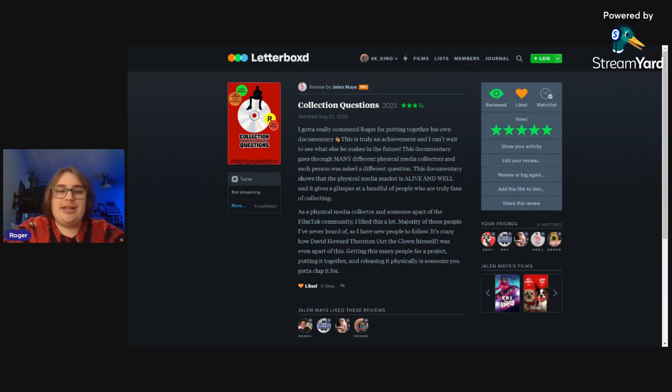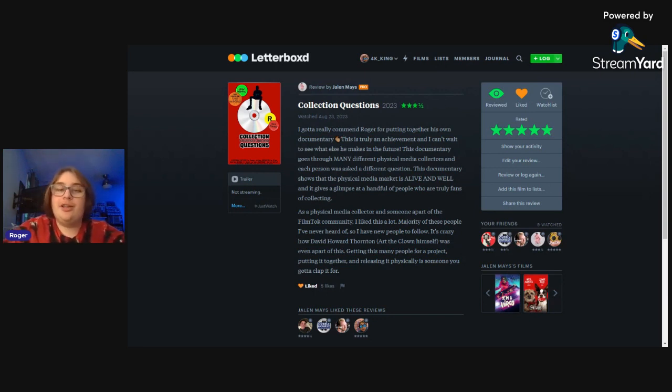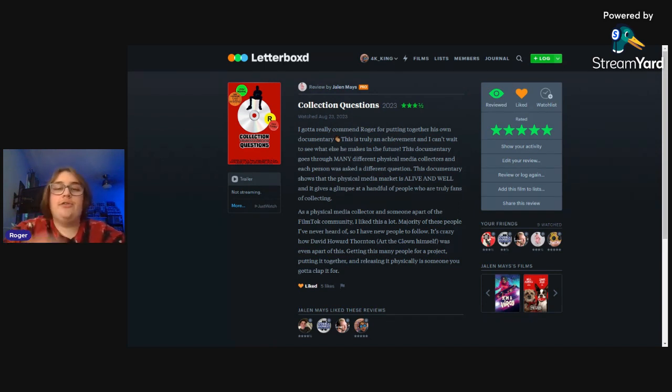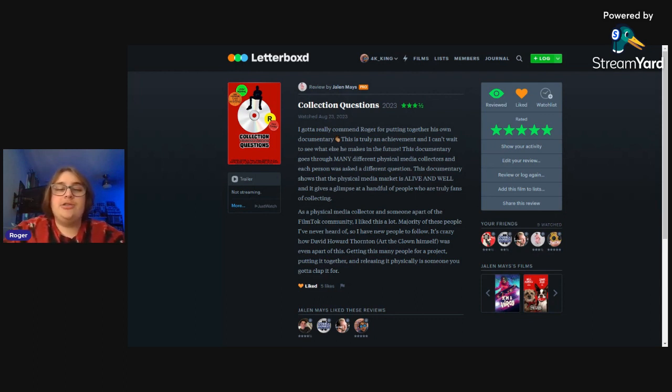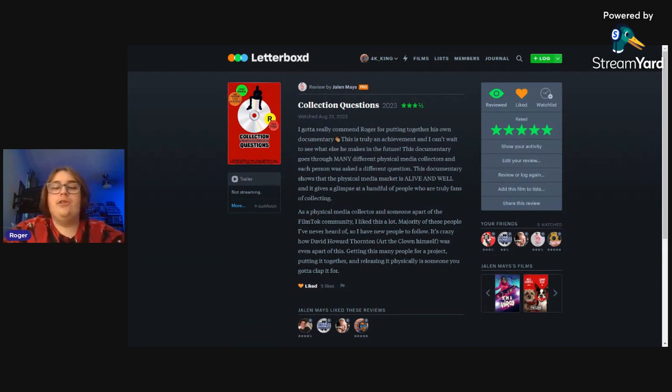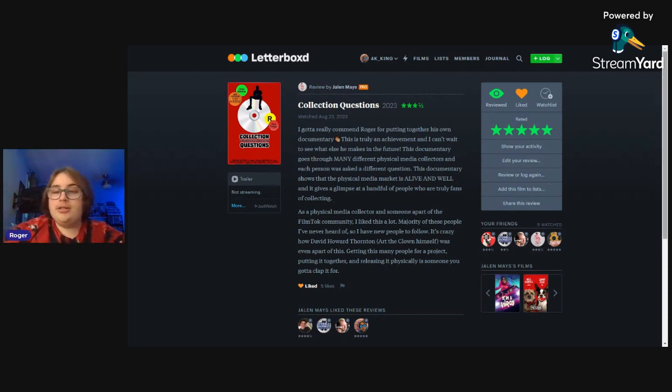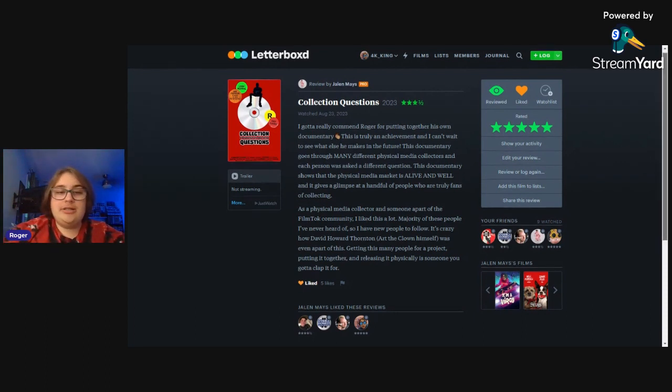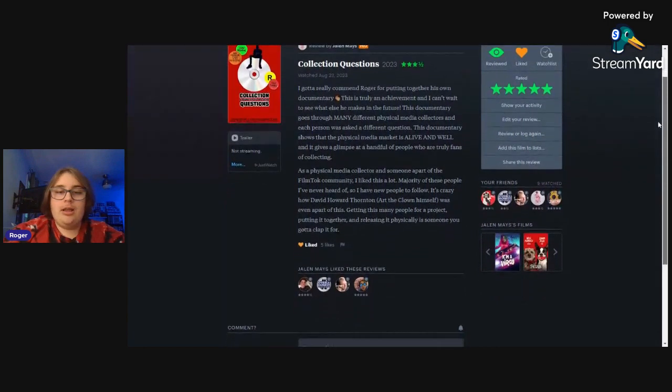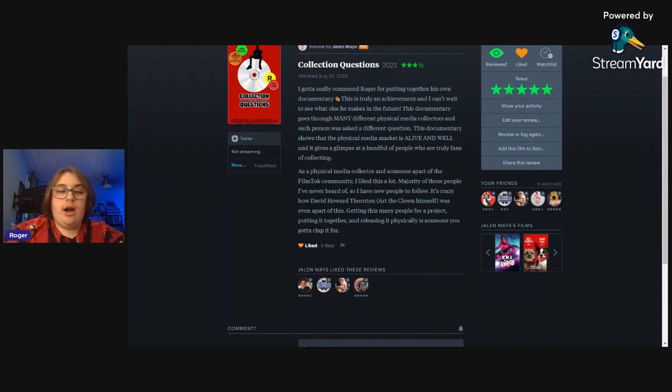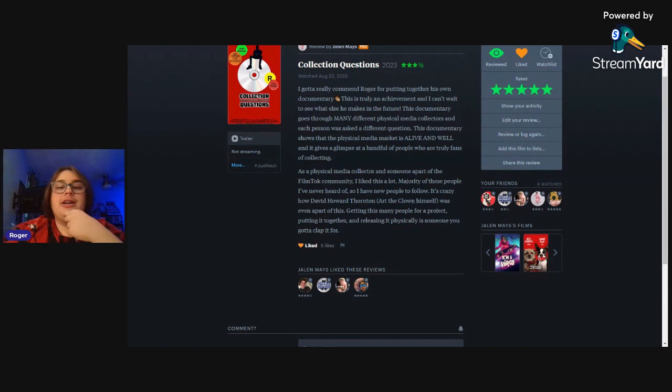Next up we have one from Jalen Mays. He says 'I gotta commend Roger for putting this documentary together. This is truly an achievement and I can't wait to see what else he makes in the future. This documentary goes through many different physical media collectors and each person was asked a different question. This shows that physical media is alive and well.' Thank you very much, and he gave it three and a half, so a seven out of ten. That's really good.